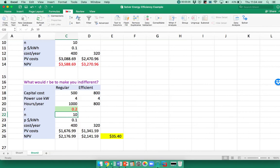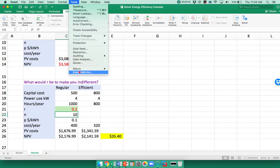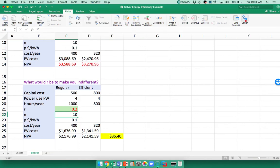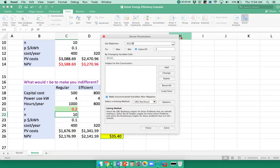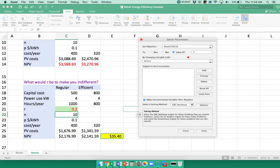I'm going to go into Data. Solver is an add-in, so if you don't already see it in your menu bar, then you need to go up to Tools and do Excel add-ins and you'll find it. I already have it here. When I say Solver, the objective function is this cell right here, and I want to set that to the value of zero. You can do maximum or minimum; in this case I wanted the value of zero.